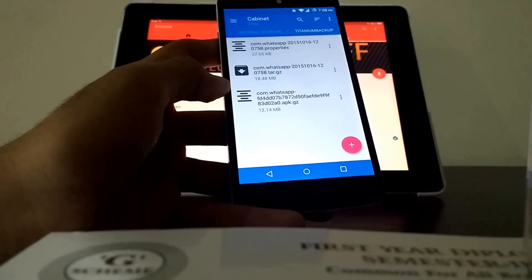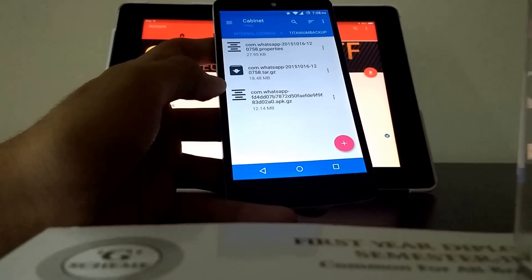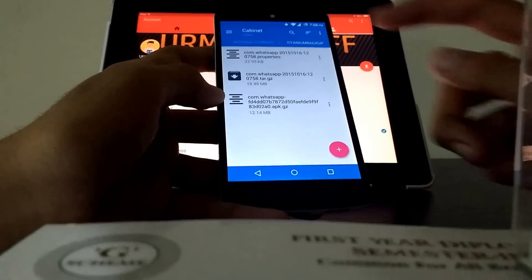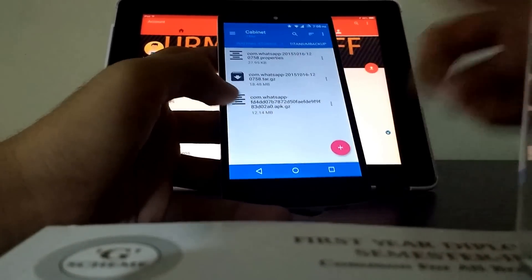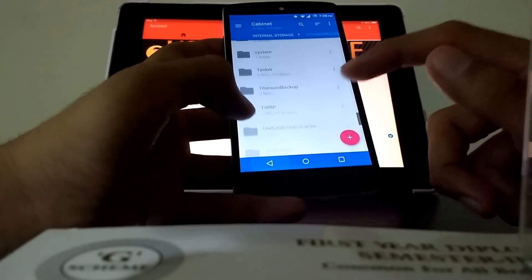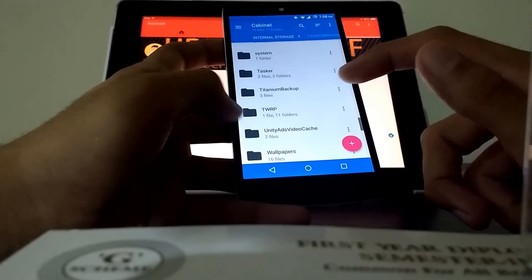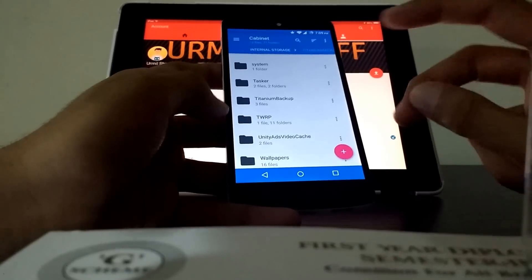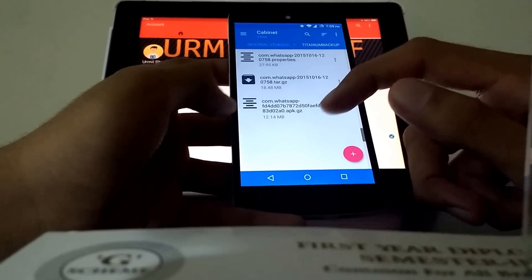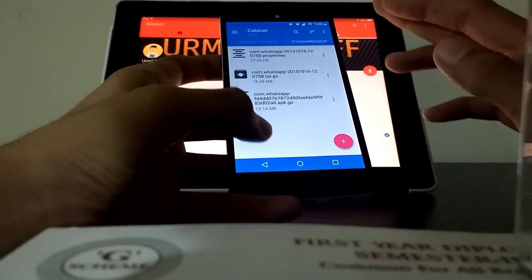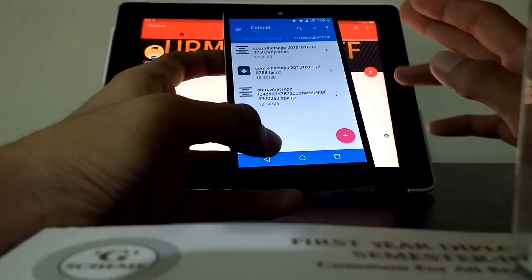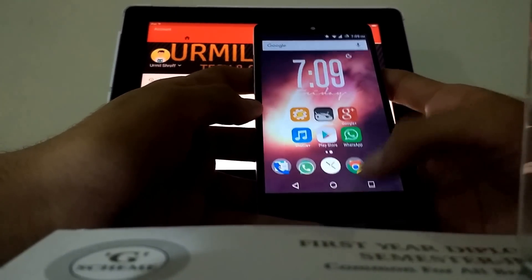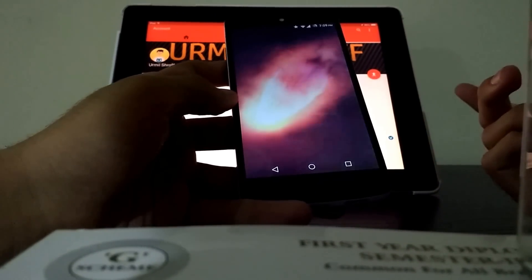Now if you want WhatsApp on the second phone as well, just get your second phone and transfer those three files over to it in the same folder called Titanium Backup. If it's not already there, create a folder called Titanium Backup on the second phone. Move the three files exactly as they are — don't rename or modify them in any way.